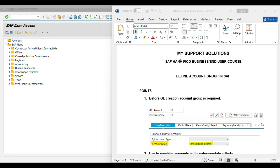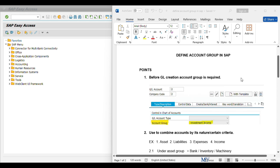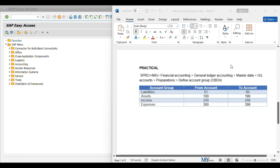Hello and welcome to My Support Solutions YouTube channel. This video is part of our SAP S4 HANA FICO Business or End User course. The topic of this video is Define Account Group in SAP. First we'll discuss some important points regarding account group and then we'll do a practical.